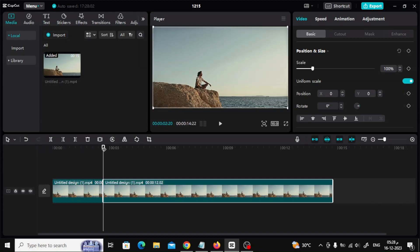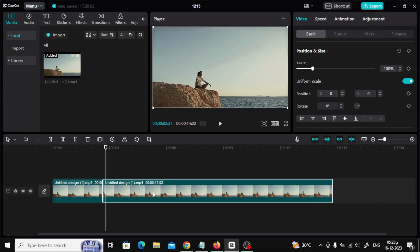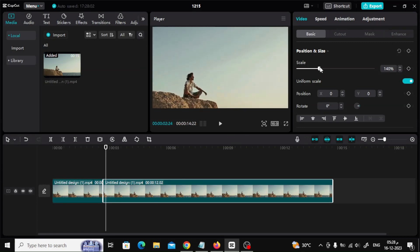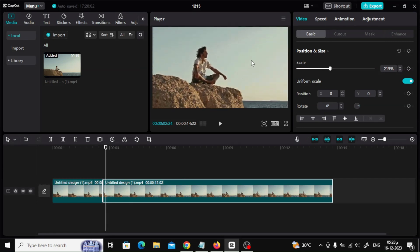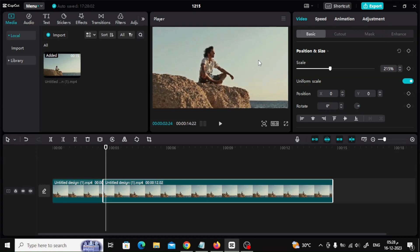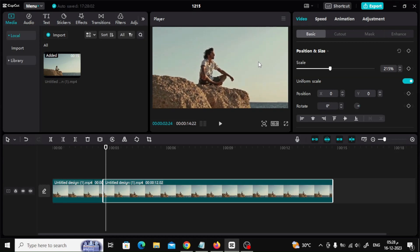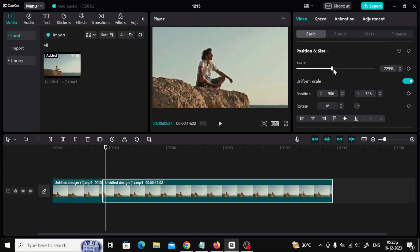Now the scene will be cut into two pieces. Now select the second piece of the scene, then move the scale cursor on the right side to zoom in on the video. Also use the mouse to move the video until it is in a suitable position.